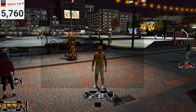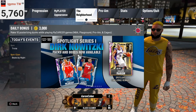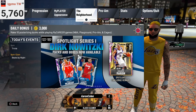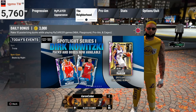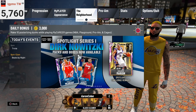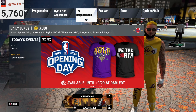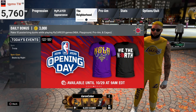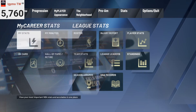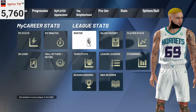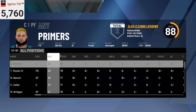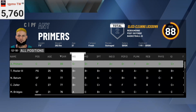Once you load into the park, you do not want to click circle right here. You must stay in this menu — do not back out. Once you do that, go over to Stats, then go over to Roster, and now you will be able to make changes.